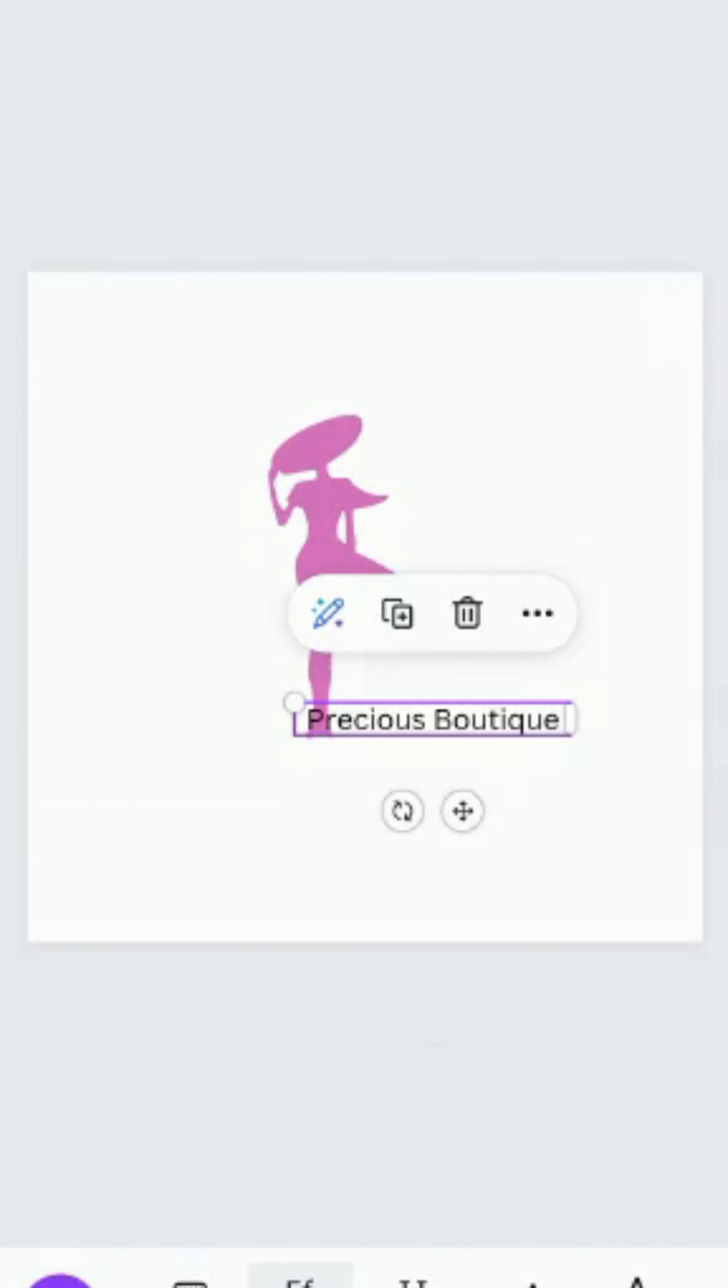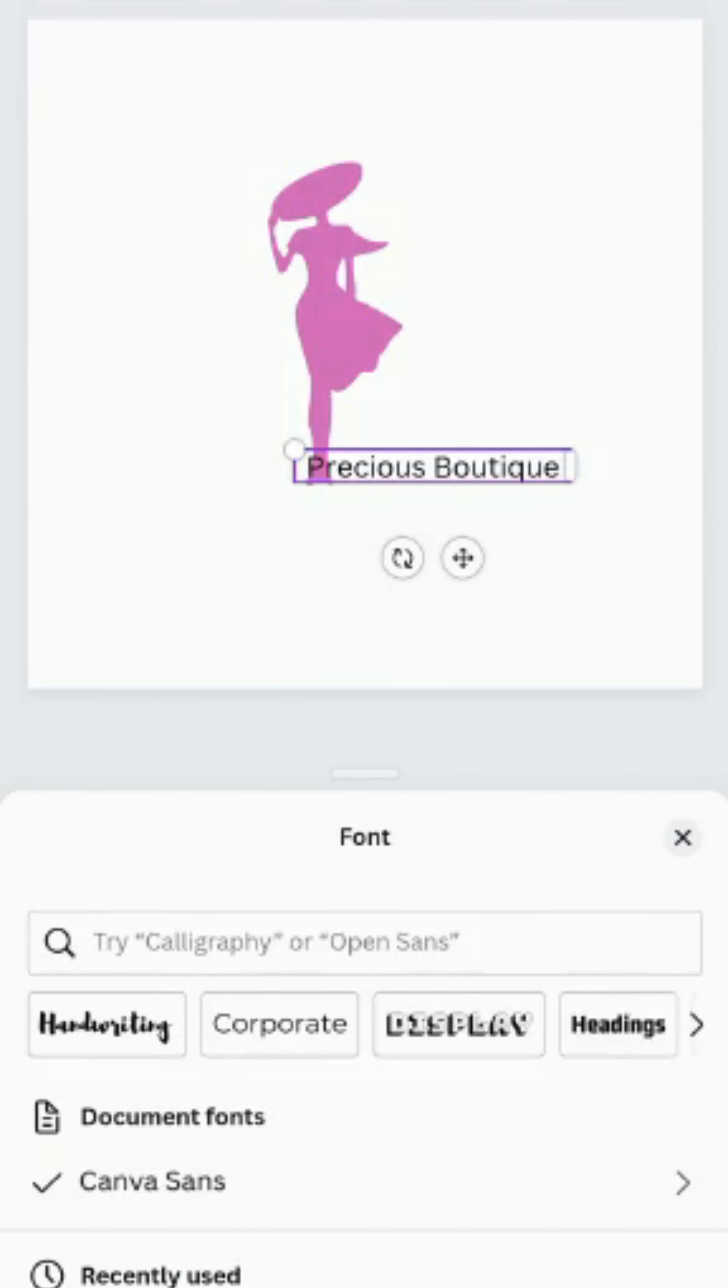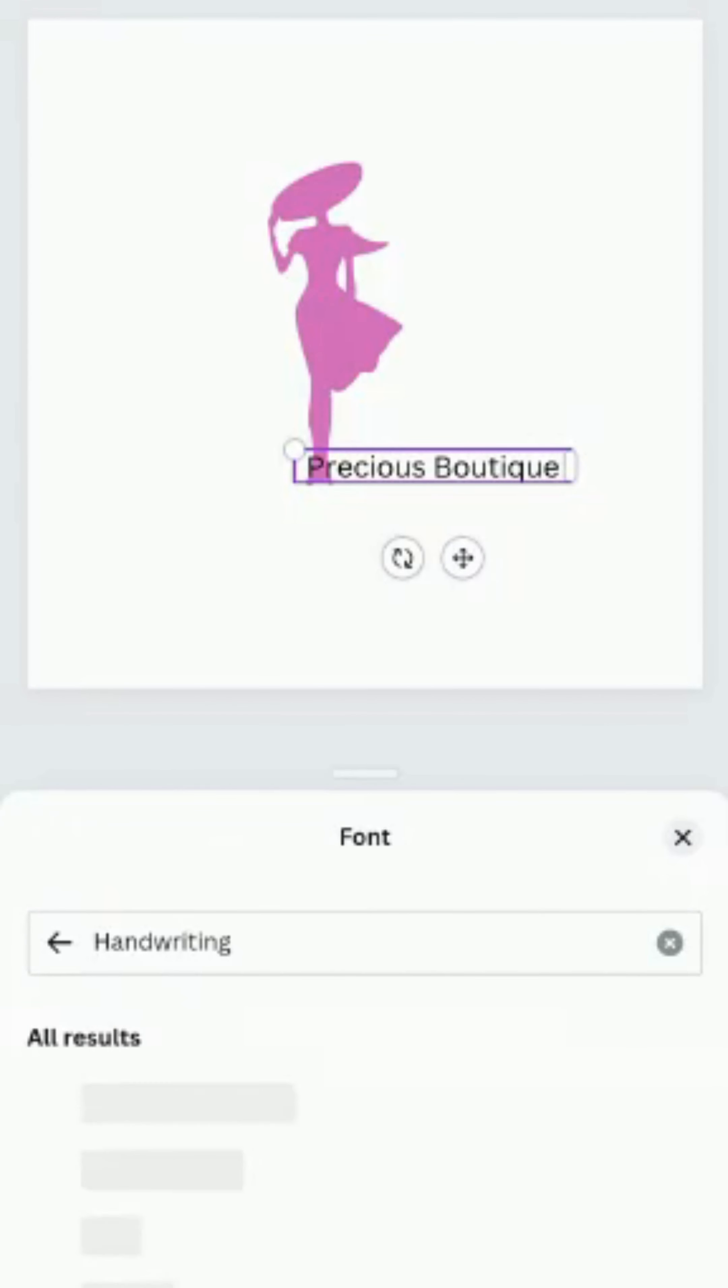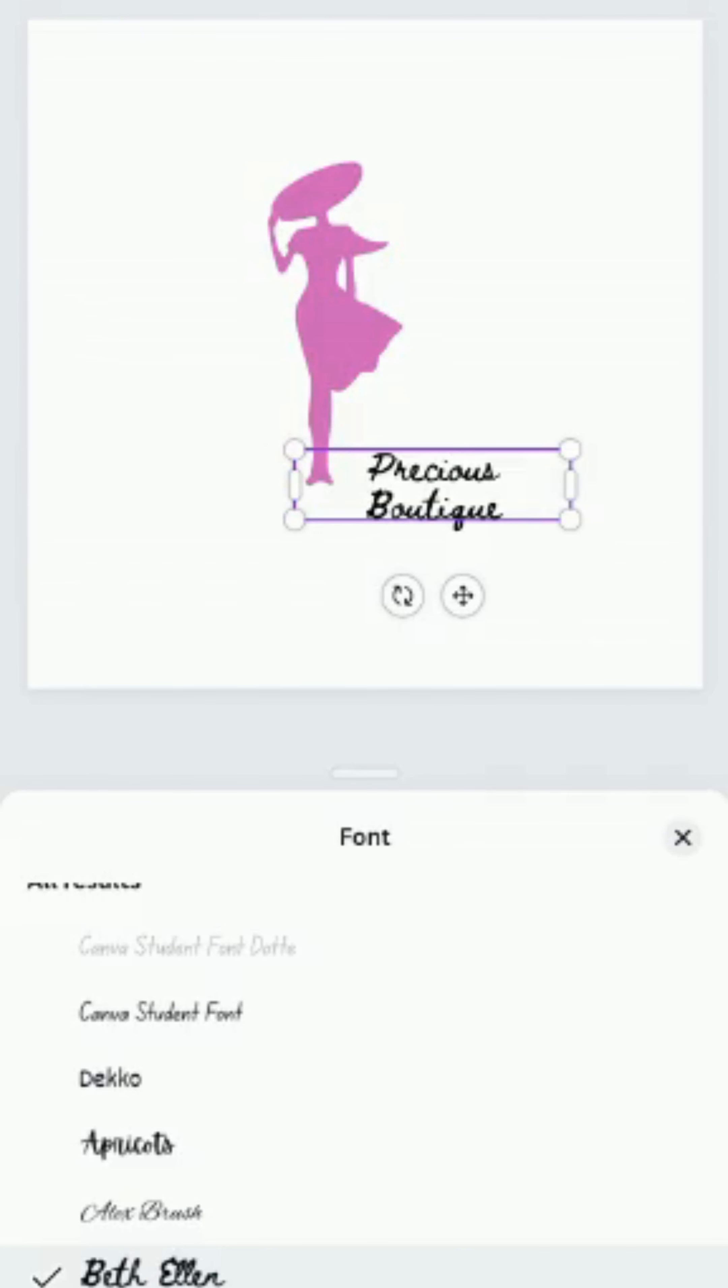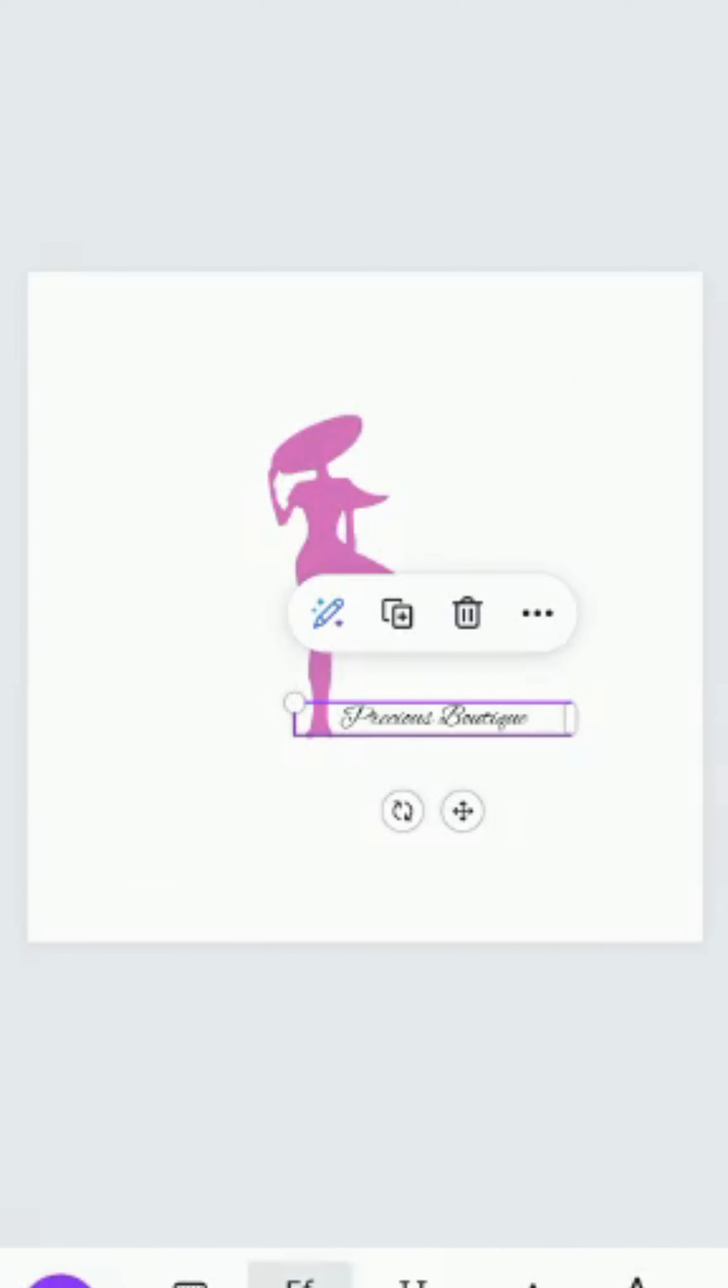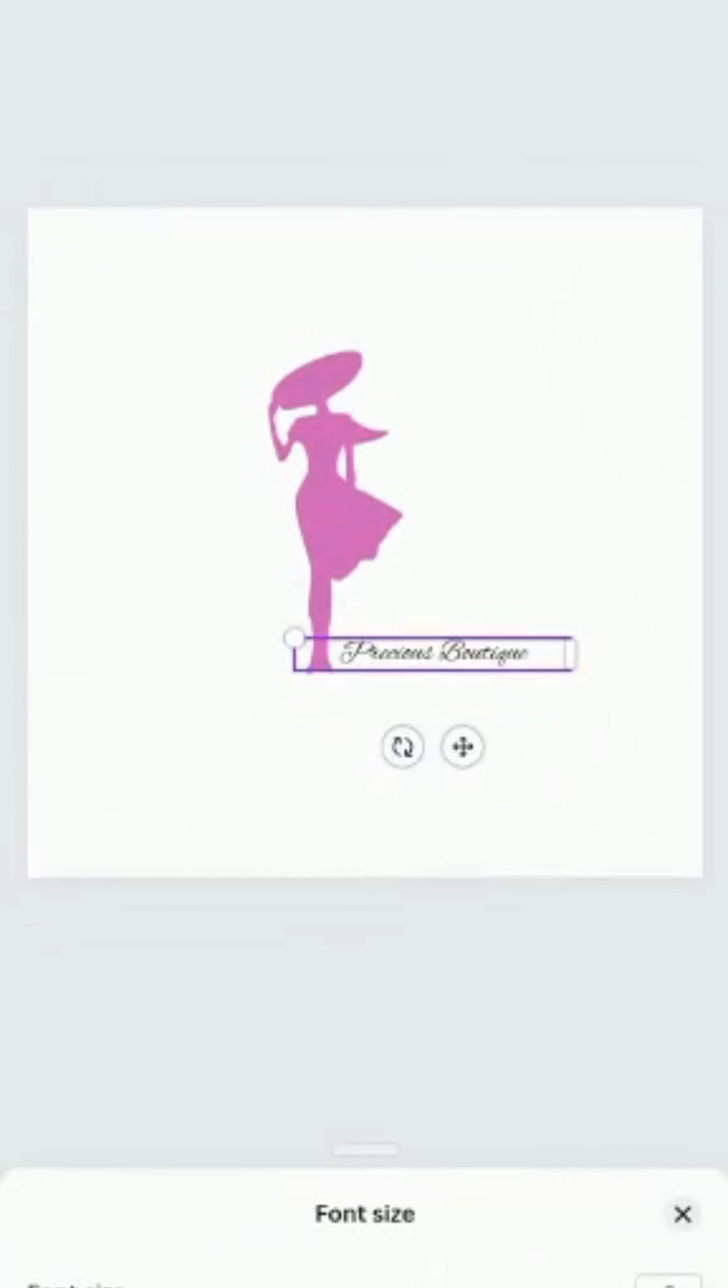Let's change the style. We want it to be beautiful. Let me use Bex Helene. This one is not showing. Let's use Alex's Brush. Let's increase the color. Let's increase the font size.